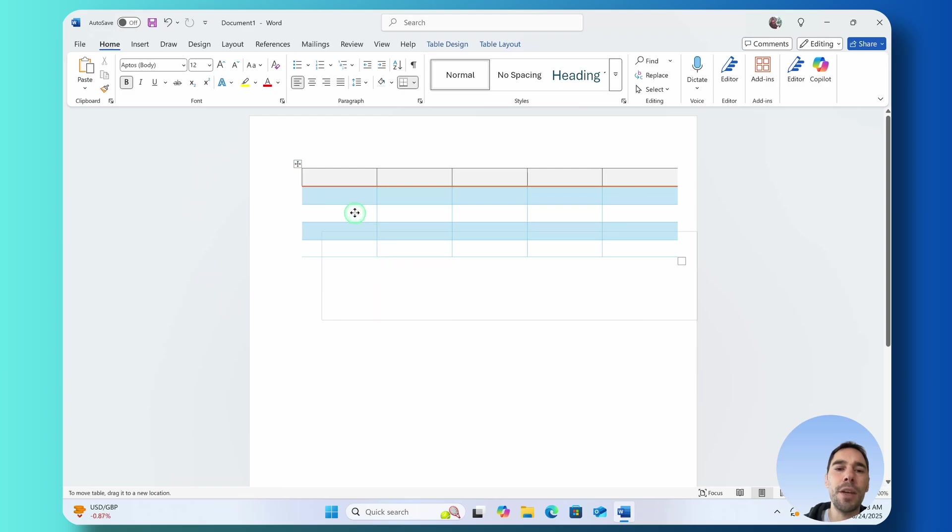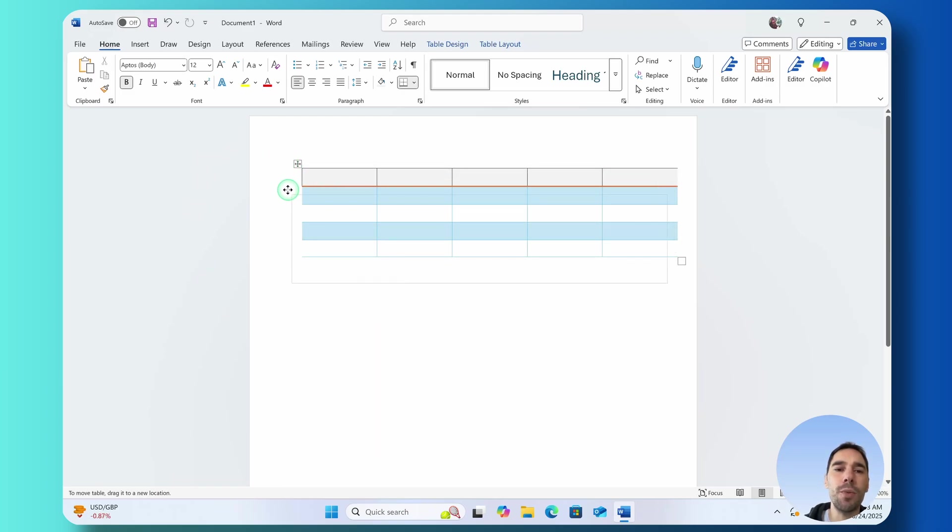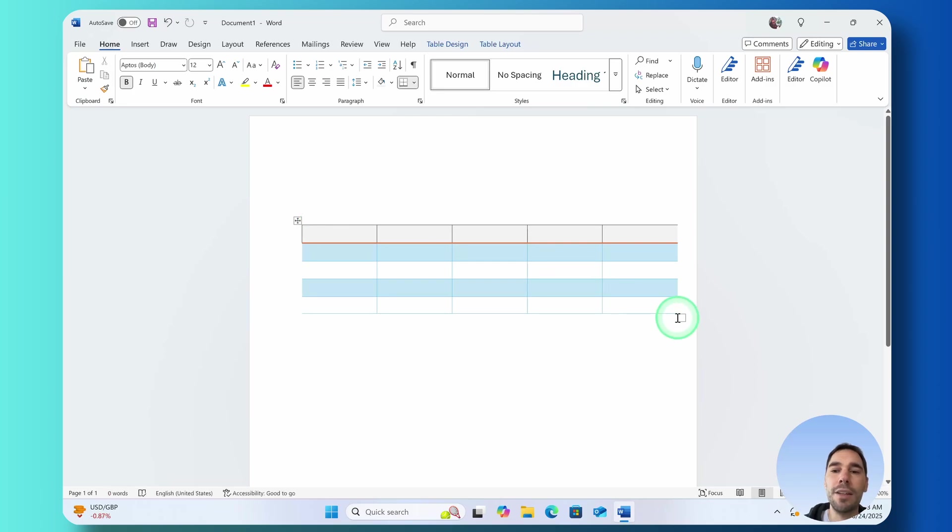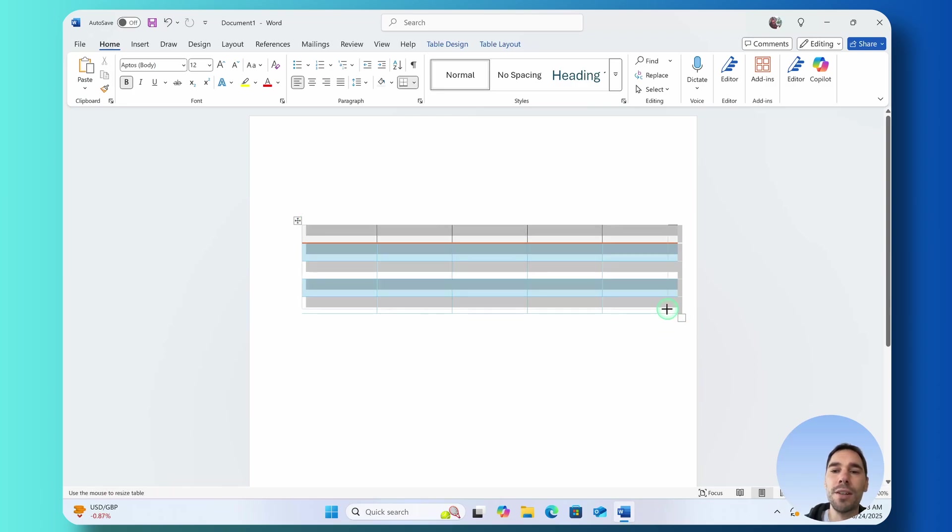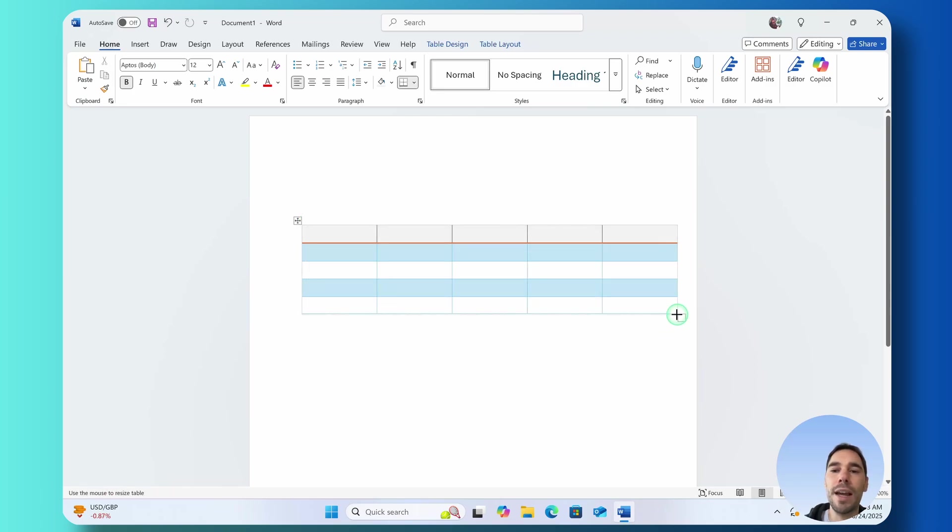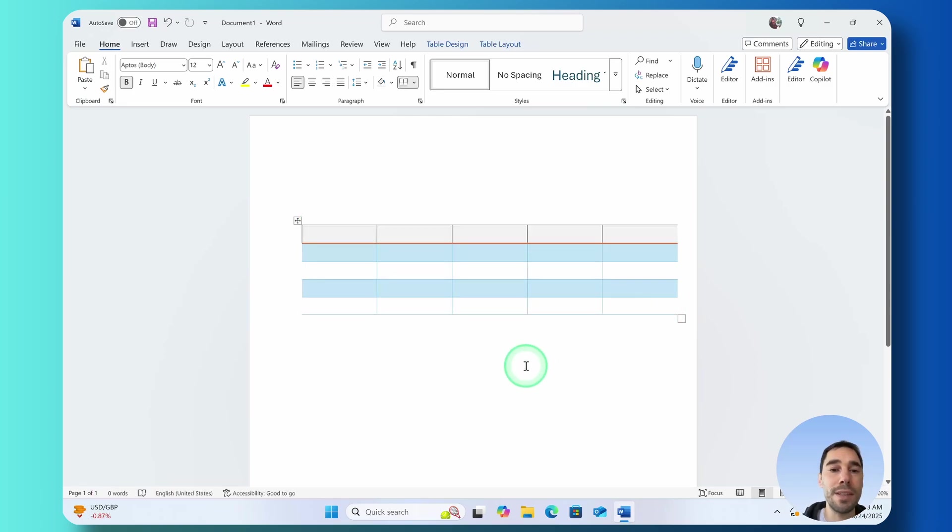And then if I ever wanted to move the table around in the top left hand corner you have the four arrows and you can move this to where you want it to be on the page so you can really just customize the look and the feel of that table.